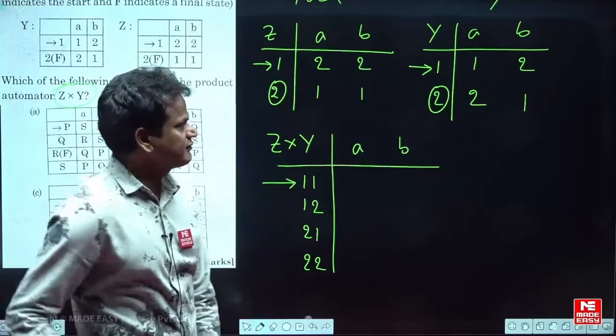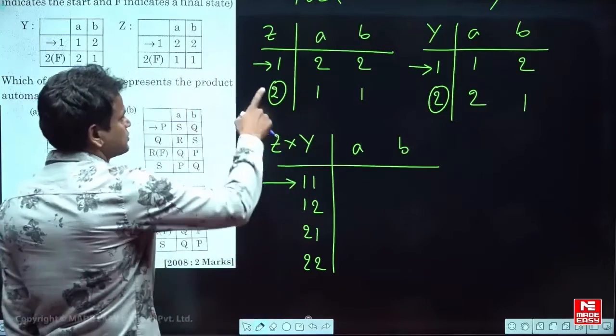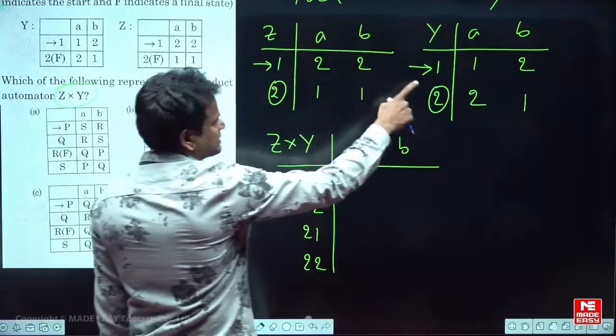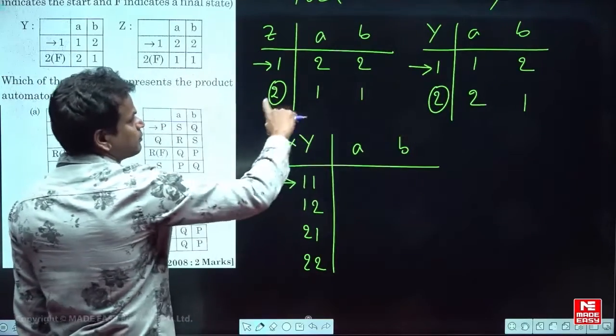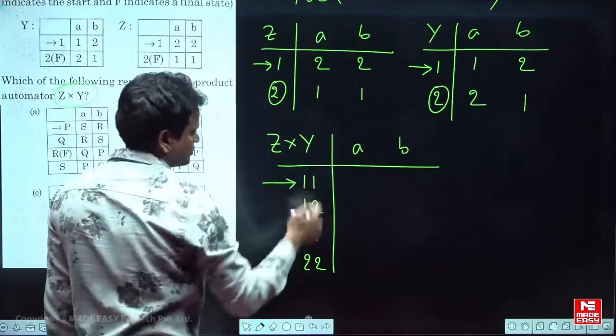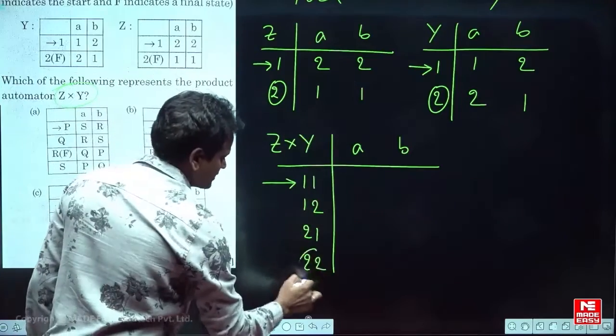Now, what is the final state here? In Z it is 2, and in Y it is 2. So the final state will be both together — 2,2 will be the final state.